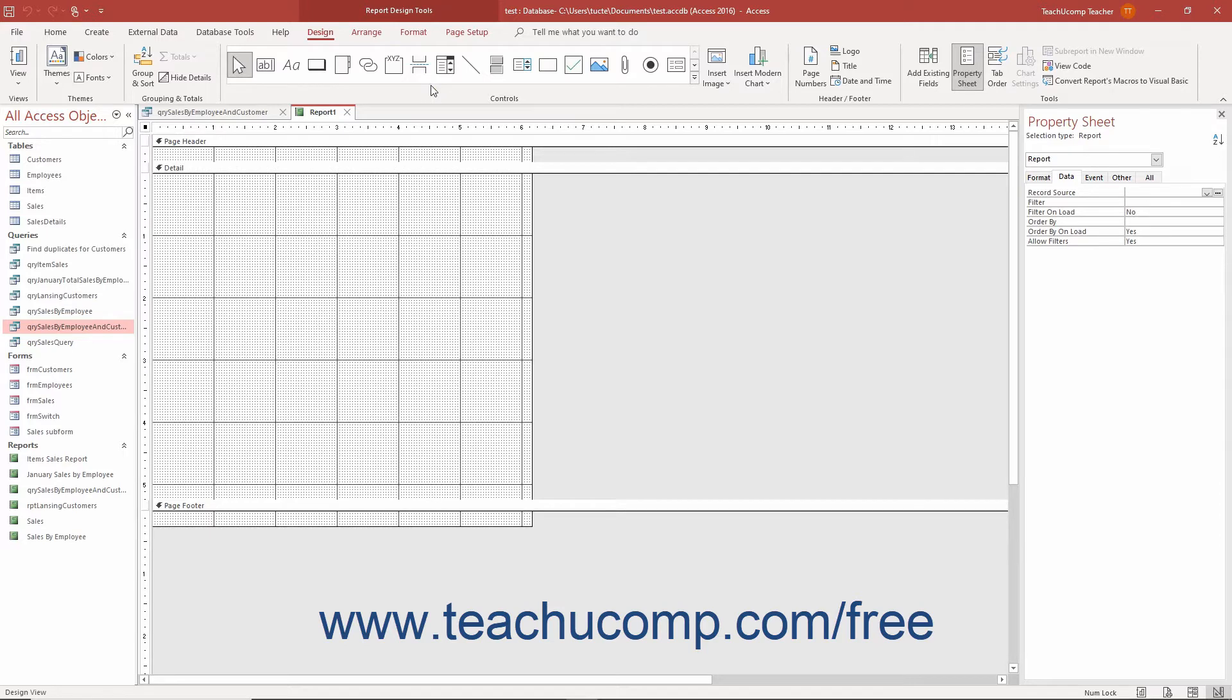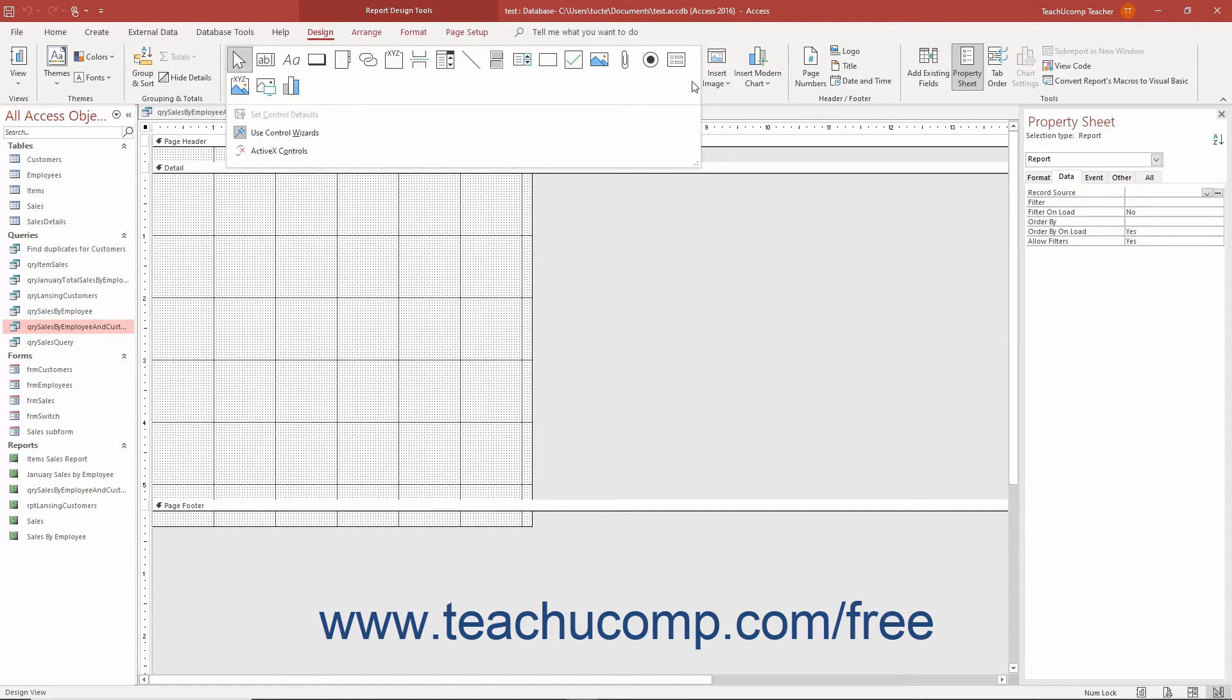Also ensure you enable the use control wizards button by clicking the more arrow in the lower right corner of the scrollable list of controls in the controls button group on the design tab of the report design tools contextual tab in the ribbon to show its drop down menu.